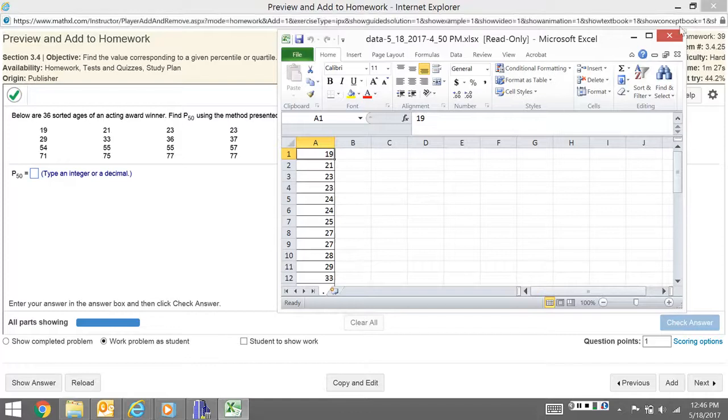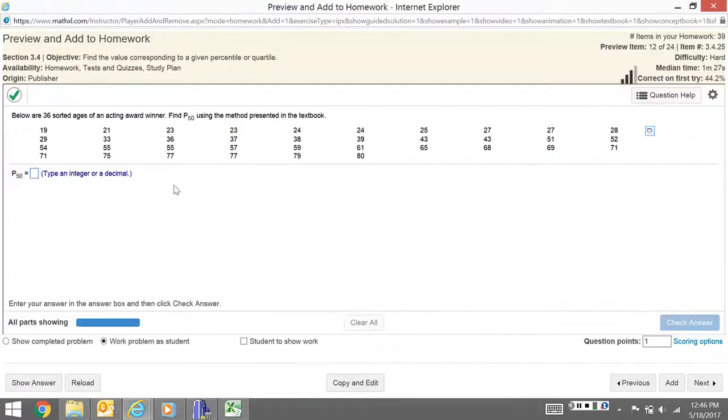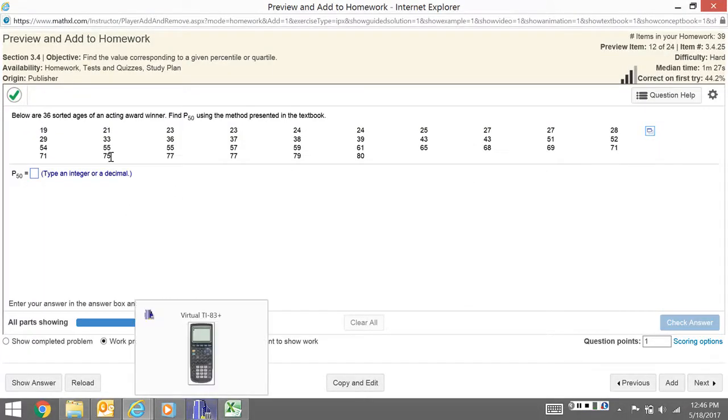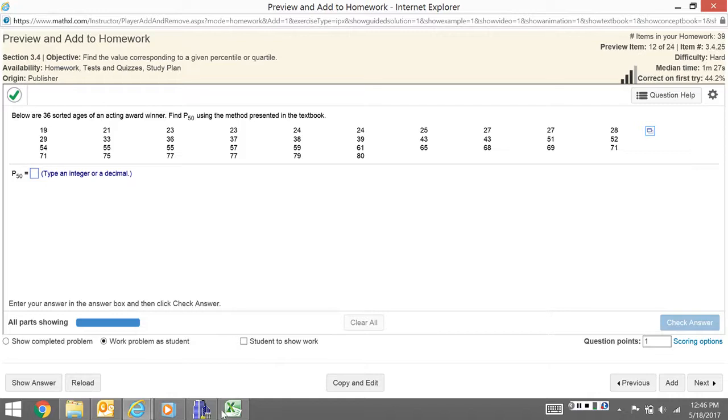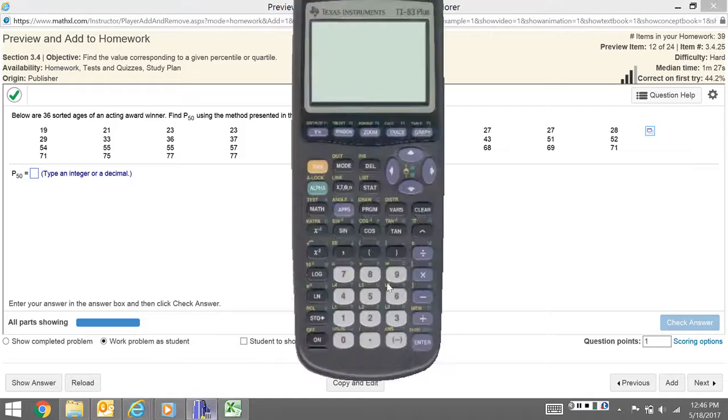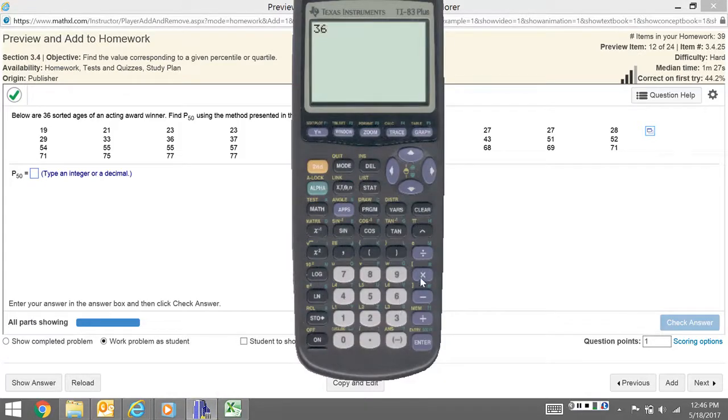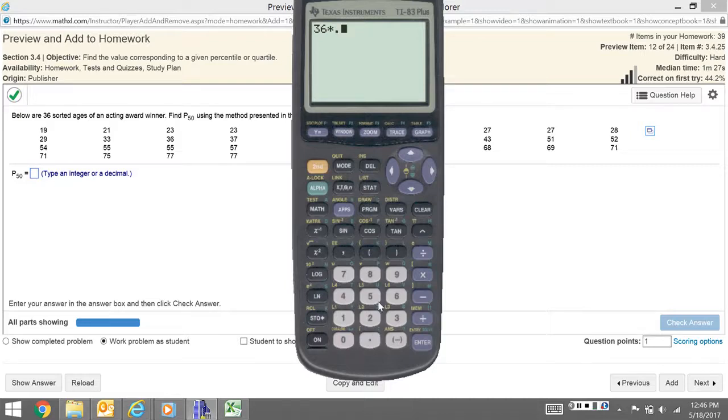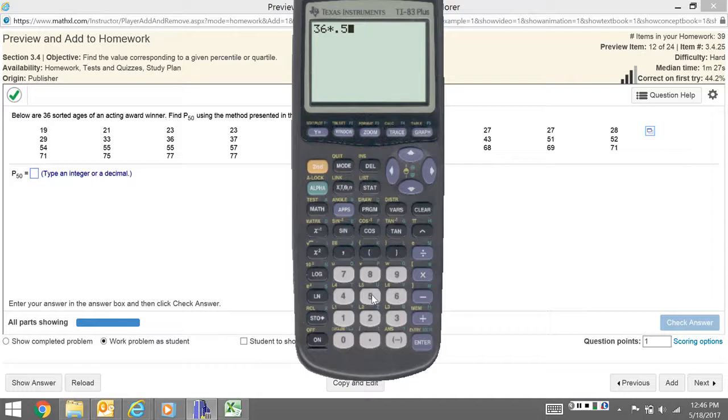The next thing I need to know is what number is the 50th. There are 36 ages here. I want to know what 36 times the percentage—in this case 0.5—is. If this was the 17th percentile, I would do 36 times 0.17. I'm just changing this number to a decimal and multiplying. I get 18.